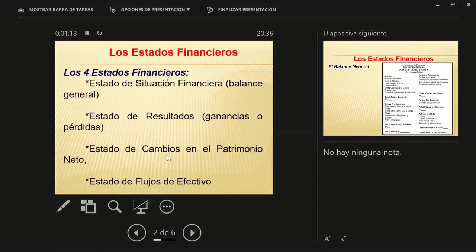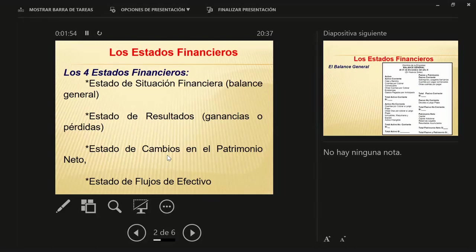Tenemos los cuatro estados financieros: el Balance General, que me da la situación patrimonial; el Estado de Resultados o de Pérdidas y Ganancias, que me da la situación económica; el Estado de Cambios en el Patrimonio, que demuestra la evolución del patrimonio; y el Estado de Flujo de Efectivo, que es en realidad un estado de origen y aplicación de fondos, no un flujo de fondos proyectado. Esa es una herramienta de la que soy fanático, porque el cliente me va a pagar con ese flujo proyectado que mide la capacidad de pago, no con las garantías ni con el balance.